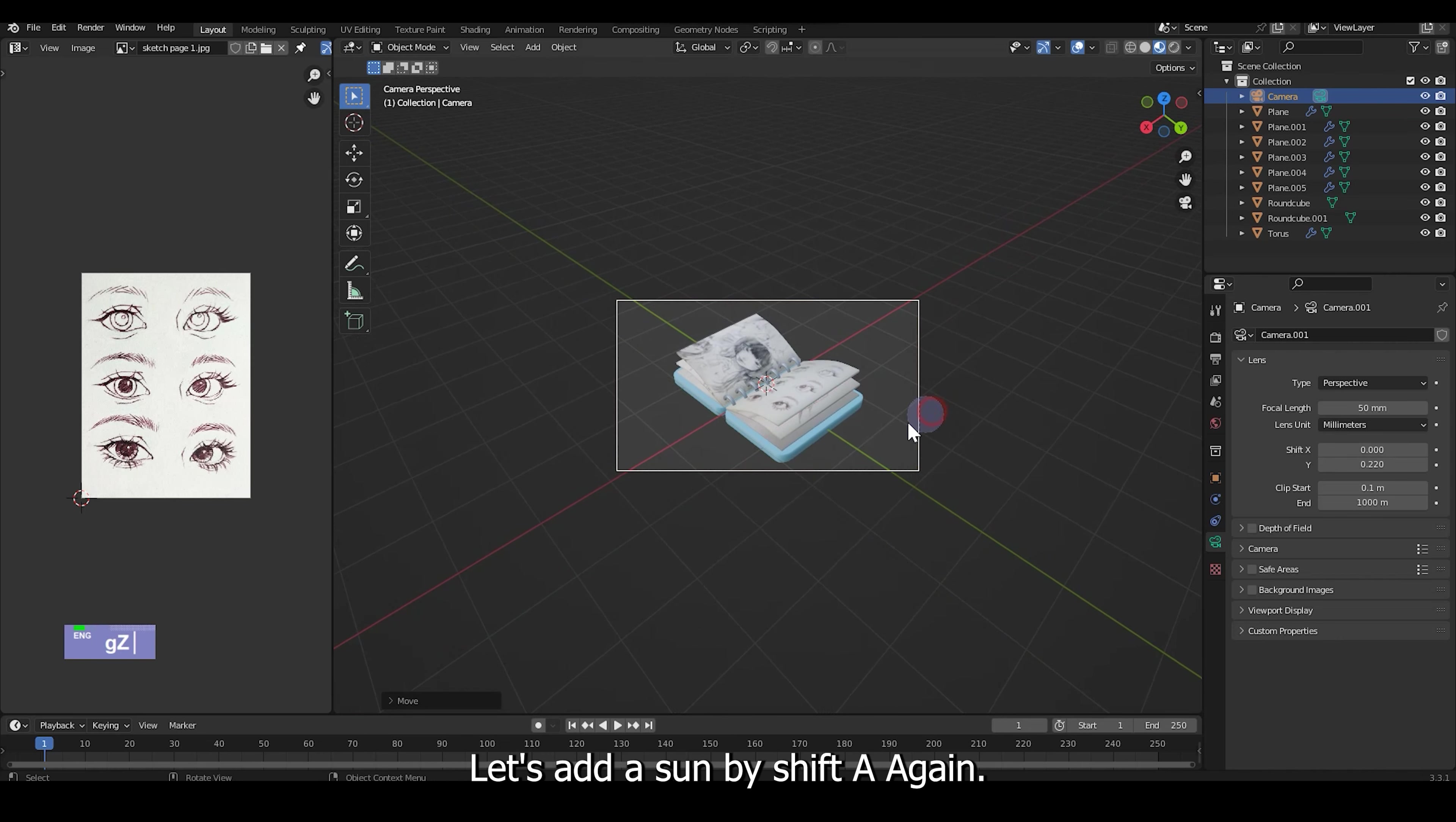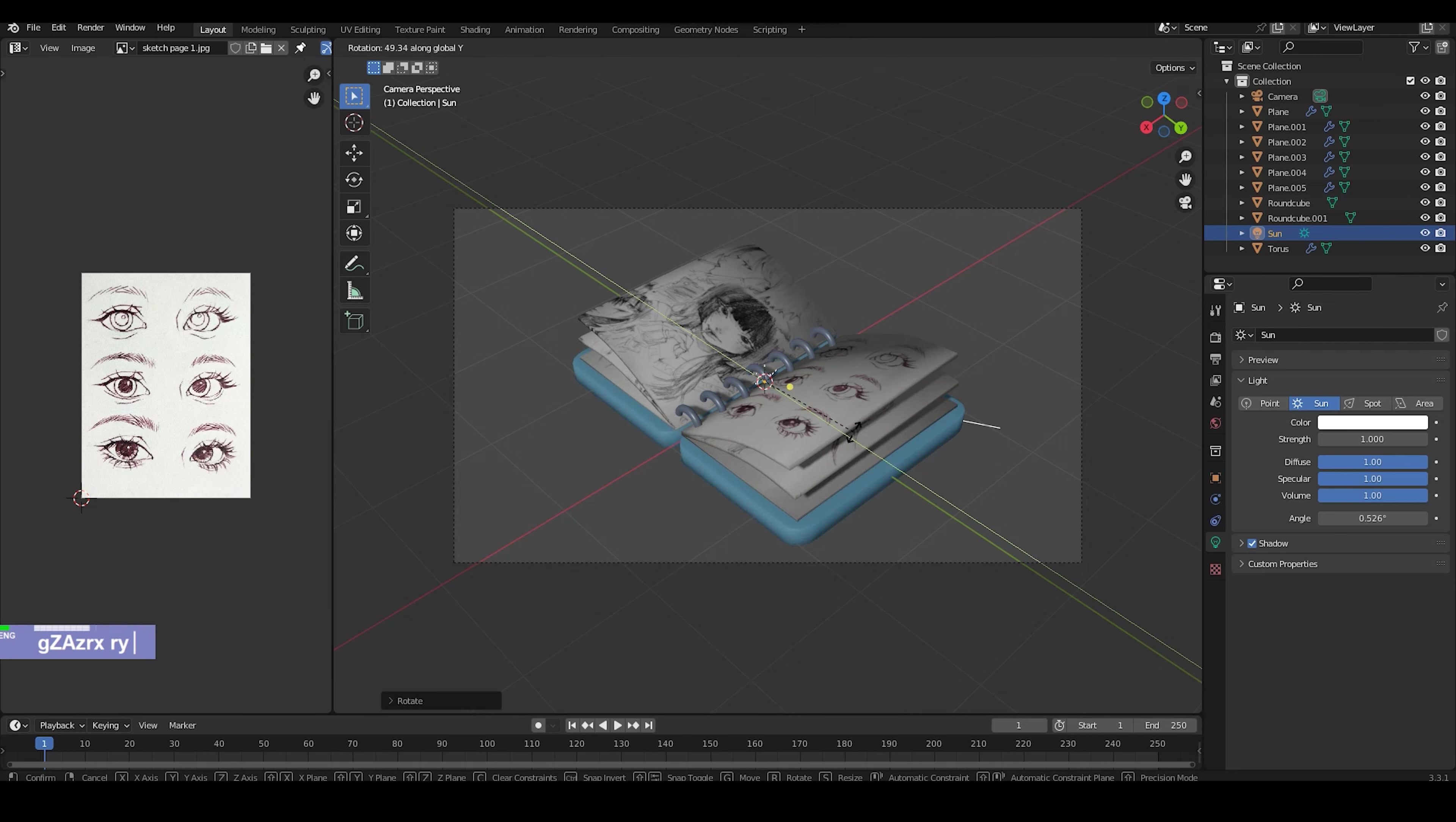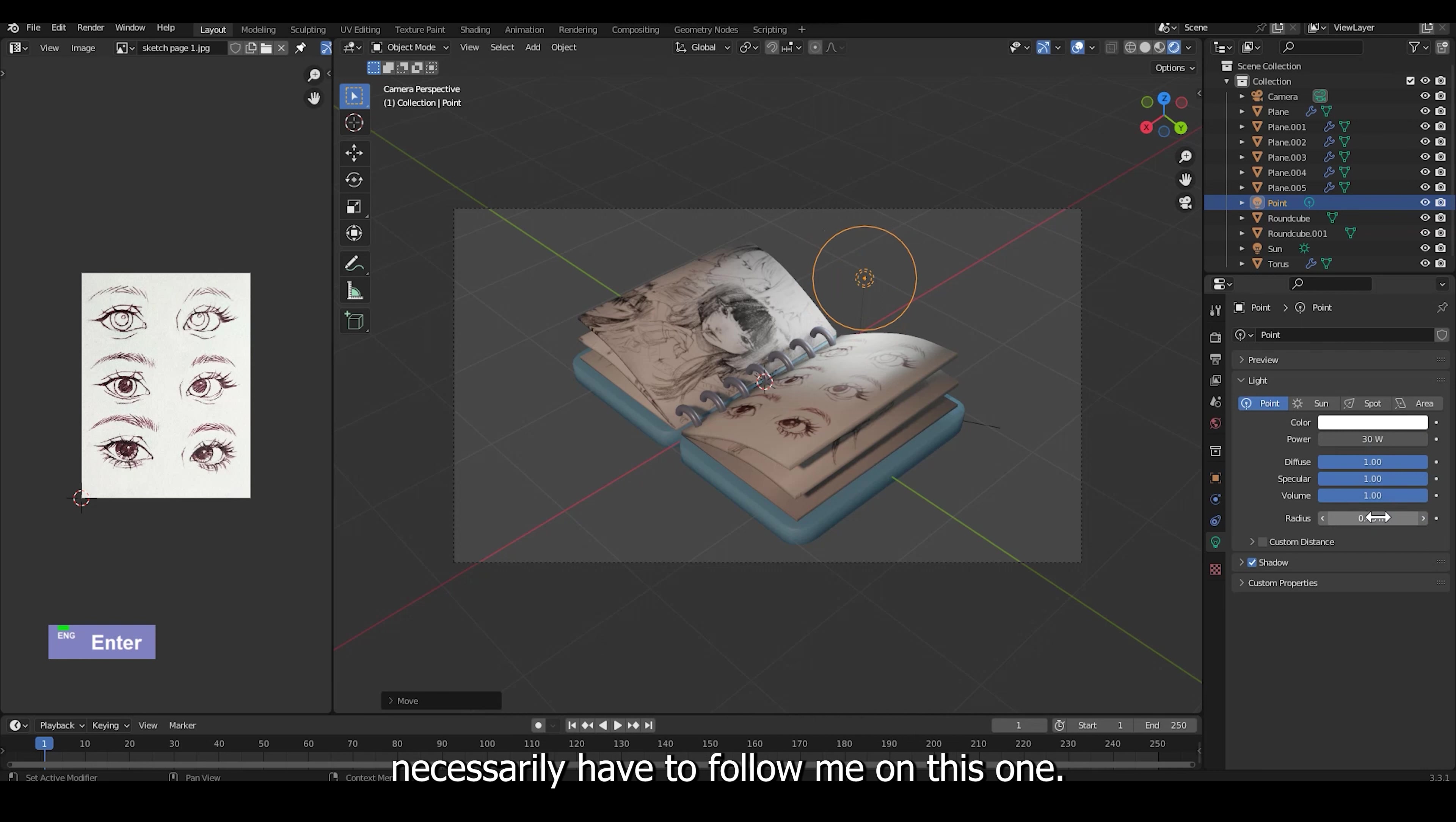Now let's add a Sun by shift A again. And again rotate to find a light source that you like. I'm also going to add a point light on top so that it creates more of that study lamp on a desk kind of vibe. But feel free to play with your own lighting, you don't necessarily have to follow me on this one.